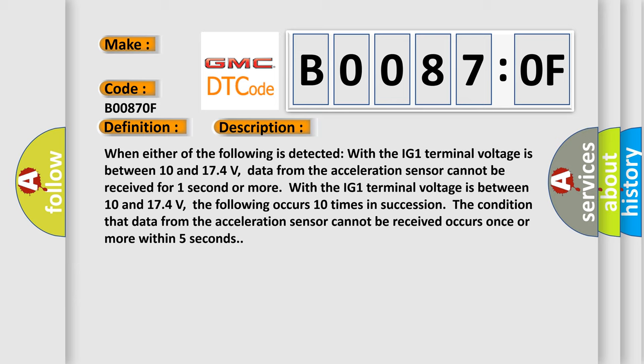With the IG1 terminal voltage between 10 and 174 volts, the following occurs 10 times in succession: The condition that data from the acceleration sensor cannot be received occurs once or more within five seconds.